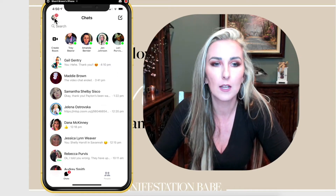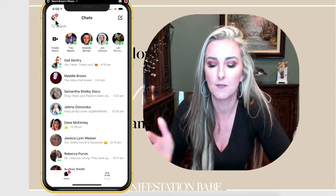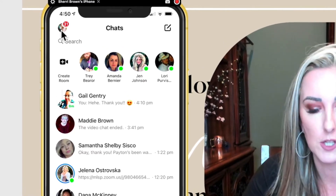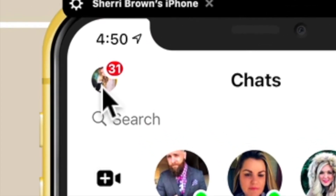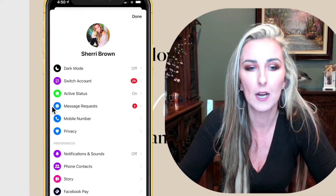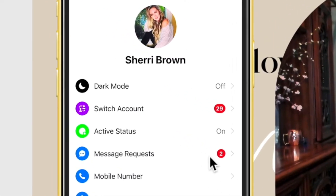What you're going to do is go to the upper left-hand corner — I do have the updated version of Facebook Messenger and I am using an iPhone, so it may look a little different if you're on Android. Click right here on your face, and once you click on your face it's going to pull up all these cool little options, one being right here that says message requests.